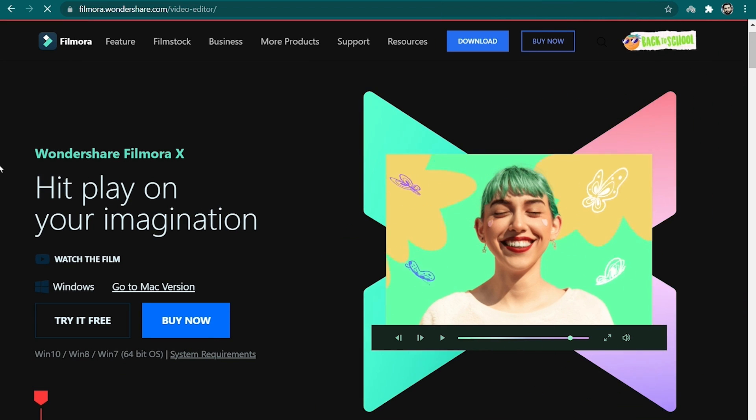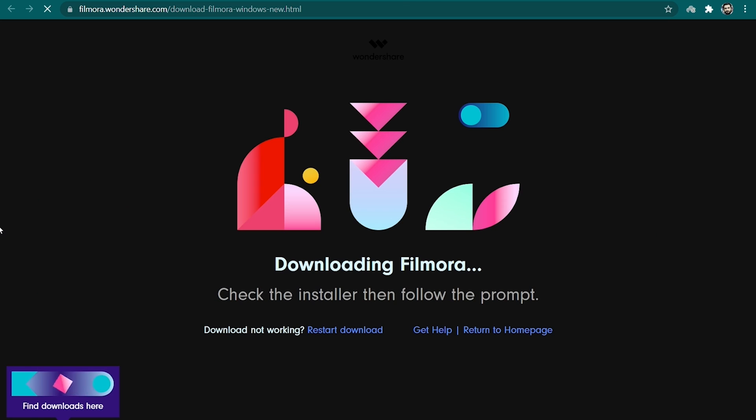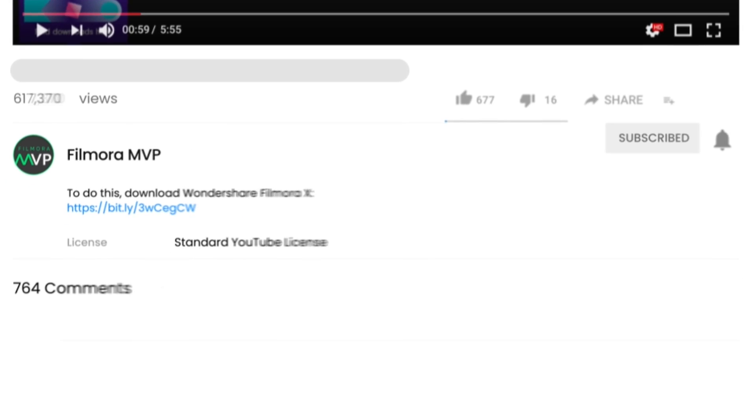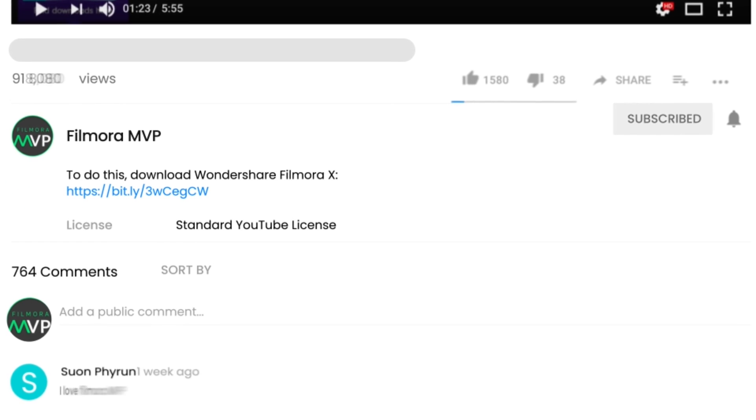First, download and install Filmora 10 on your computer. If you haven't already, click the link in the description to get started.